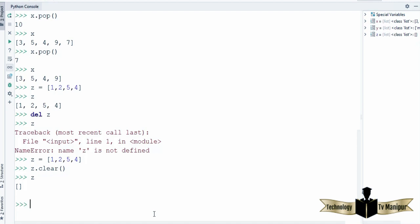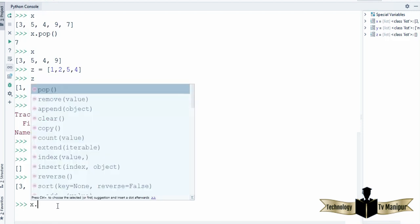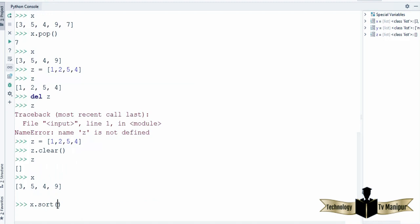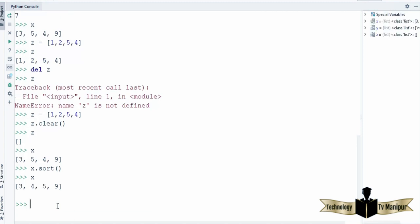Let me show you a few more functions related to this. So I can use x with values 3, 5, 4, 9, and I can use a function called sort() to sort all these integer values that are inside the list. Once I press enter, all the values are sorted in ascending order.